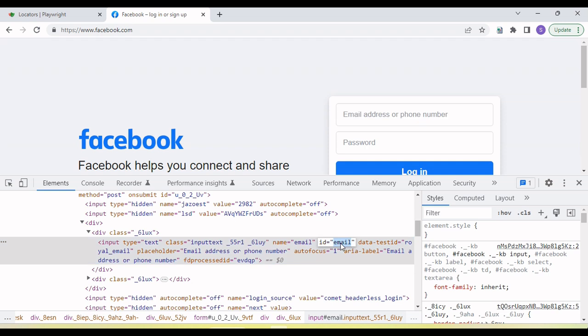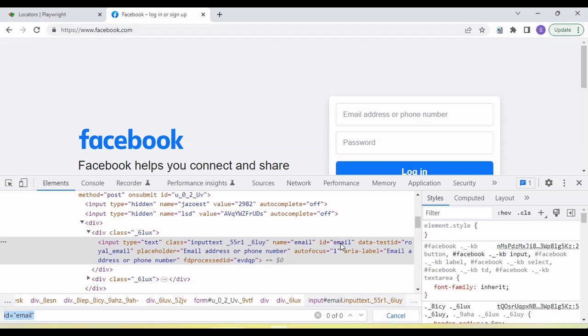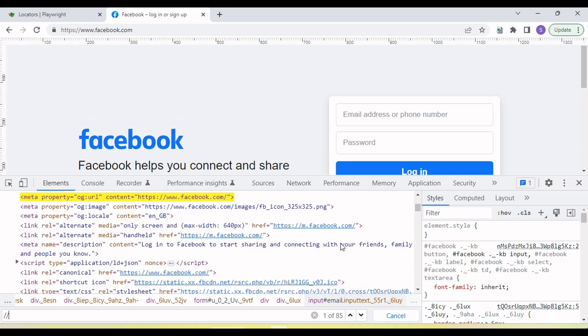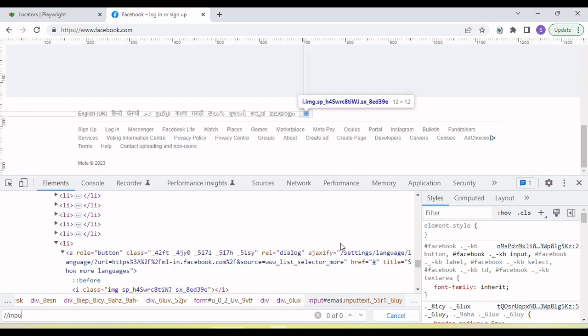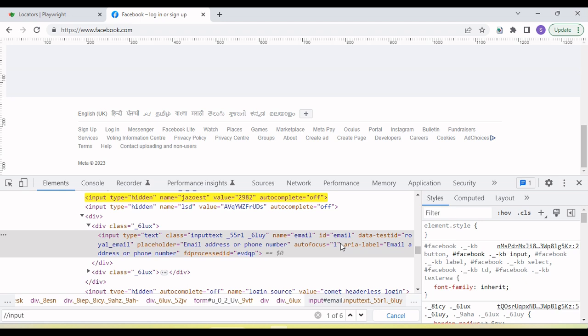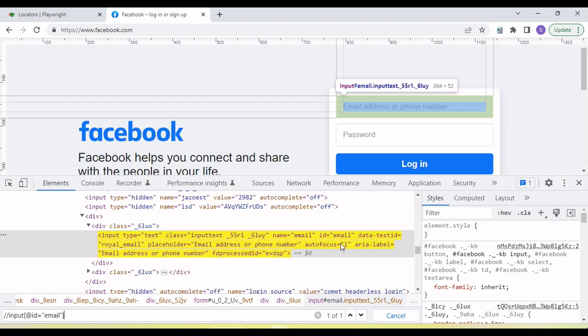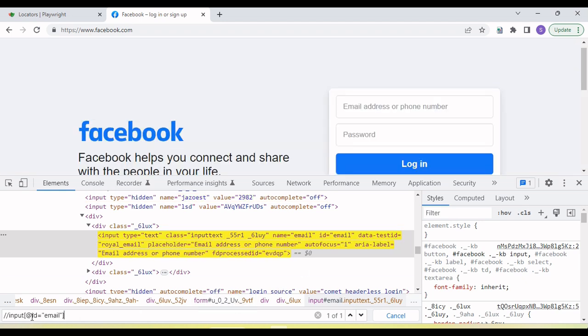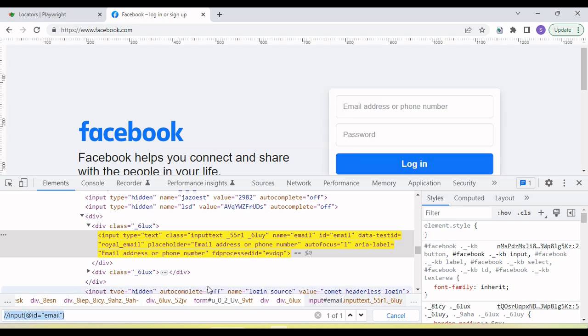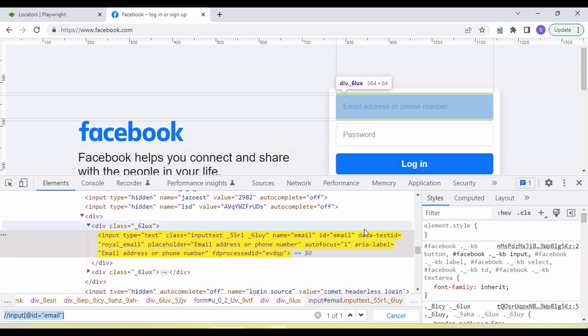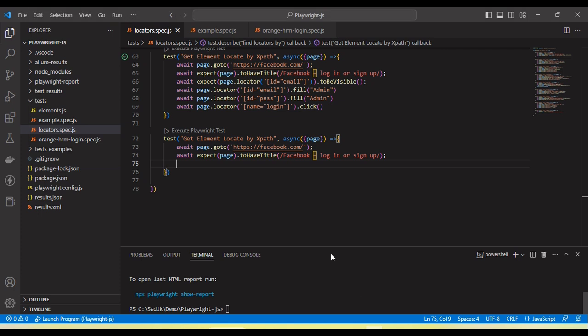So let's create XPath. So this is the ID. We can use this ID to create XPath. So double slash input, paste the value id equal to email. So this XPath is created. Copy this.